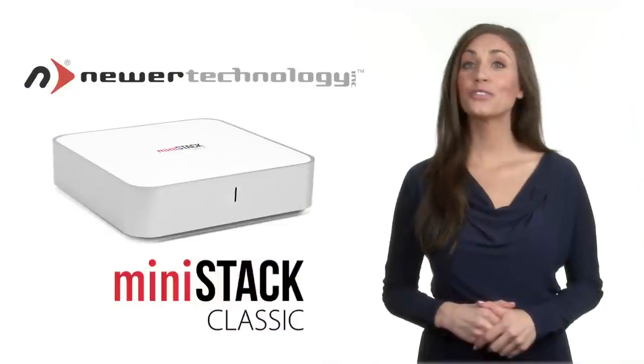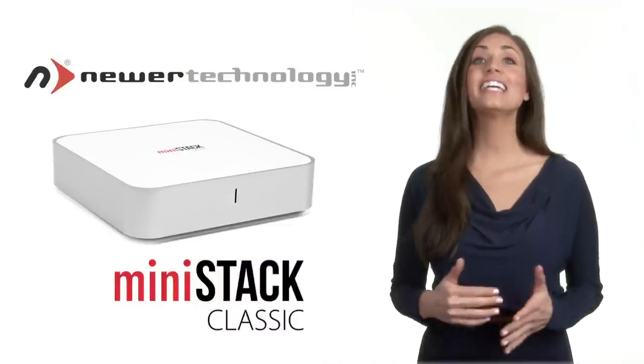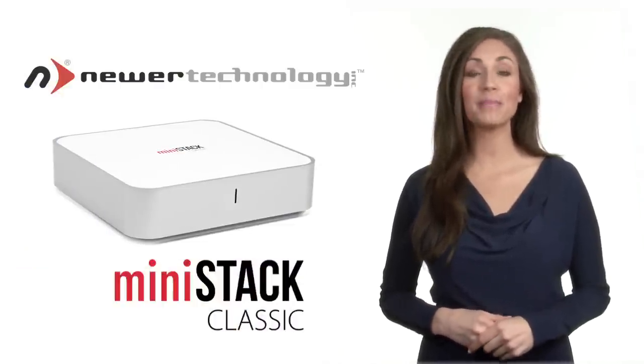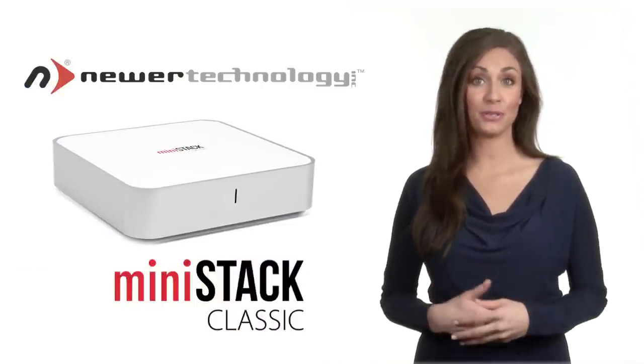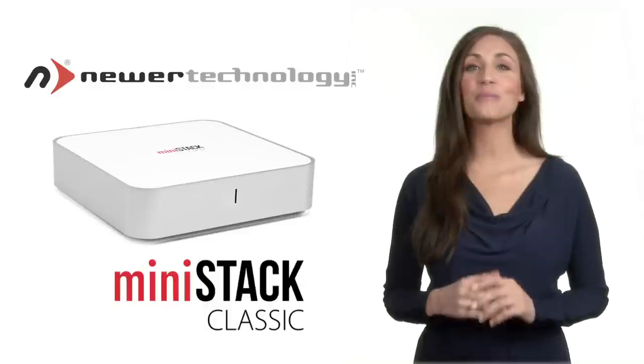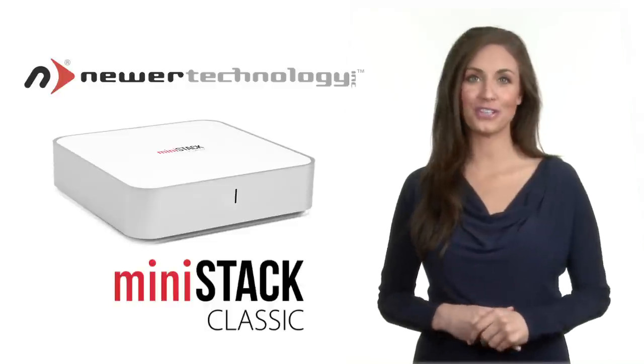So if you're looking for a sleek and affordable storage and backup solution to pair with your Mac Mini or any computer, the MiniStack Classic is the perfect choice for you.